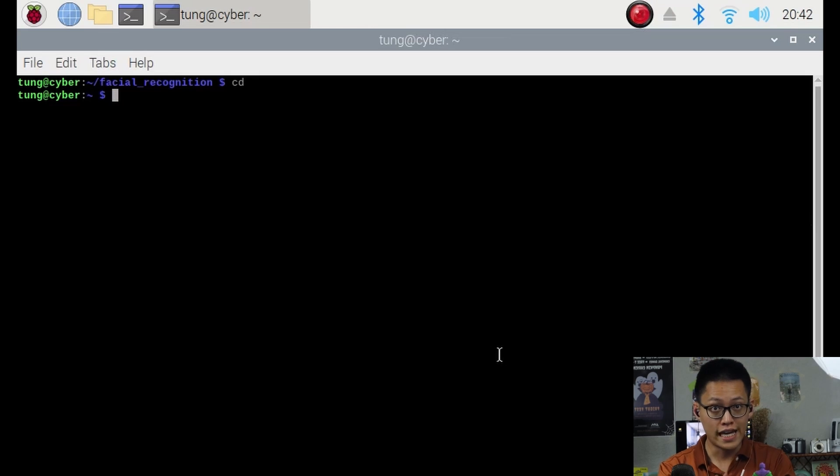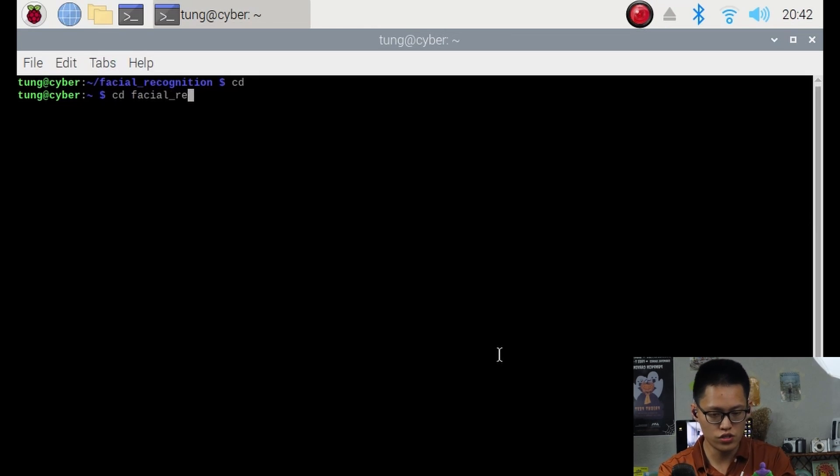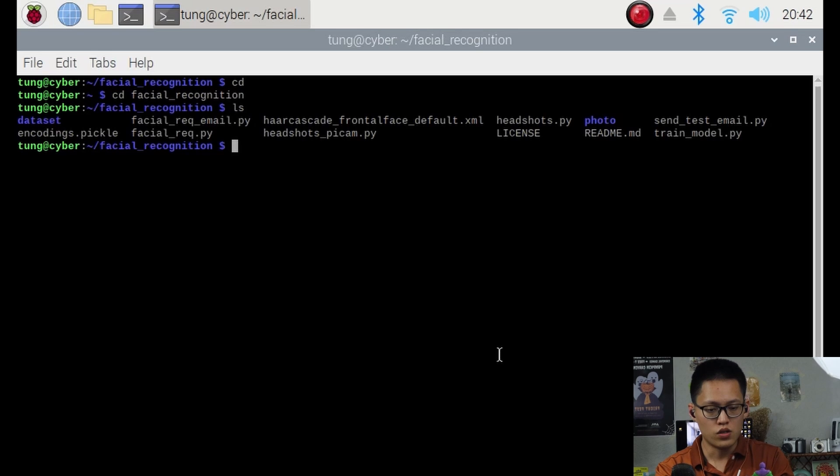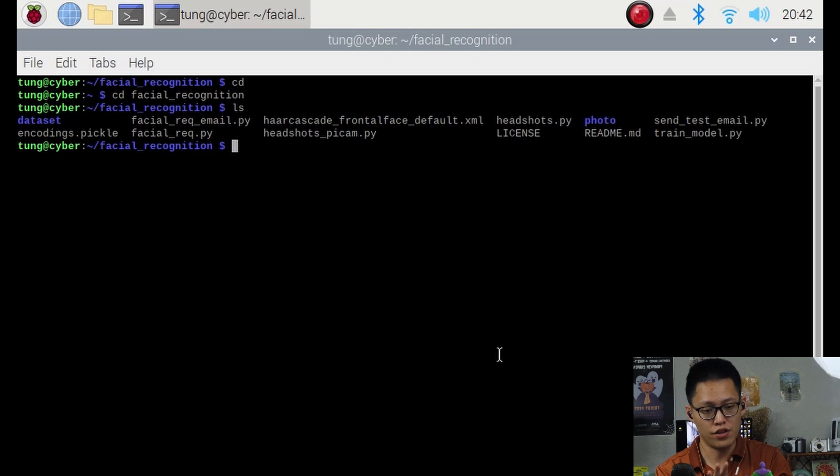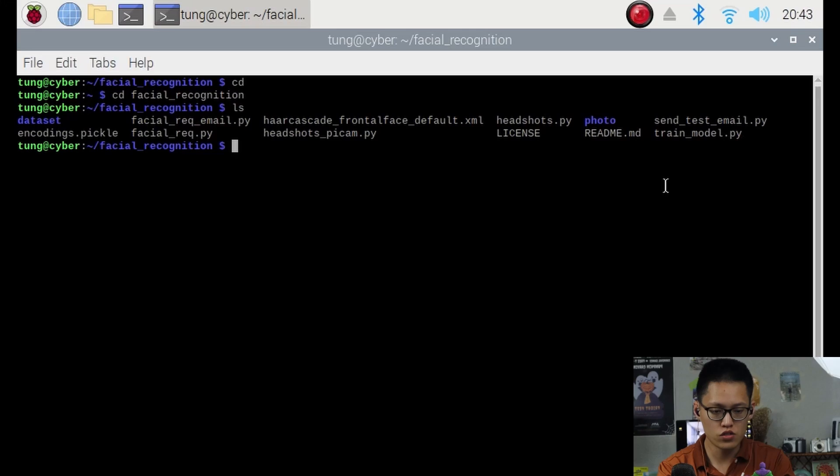So first, getting to the folder we just cloned, cd facial recognition. So in here, we have a couple of Python scripts. We first will be running a Python script to take our headshots and then we'll be training the model with another script.